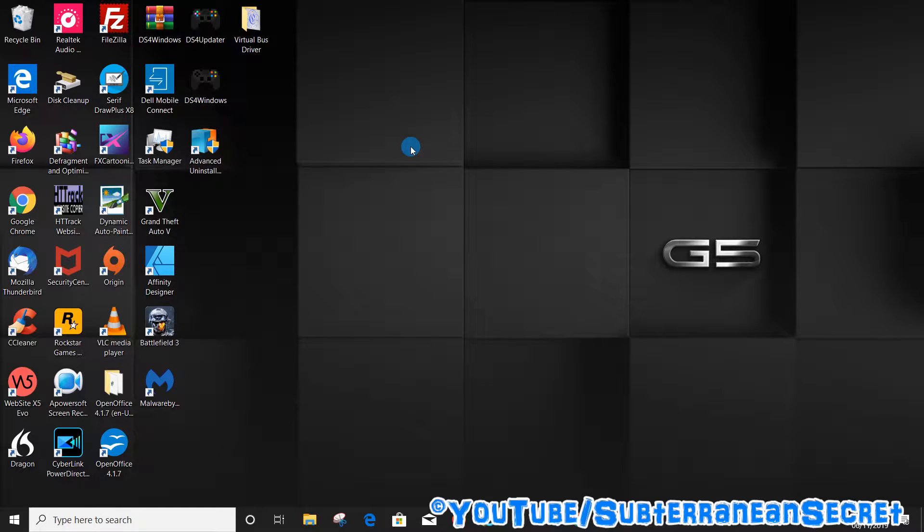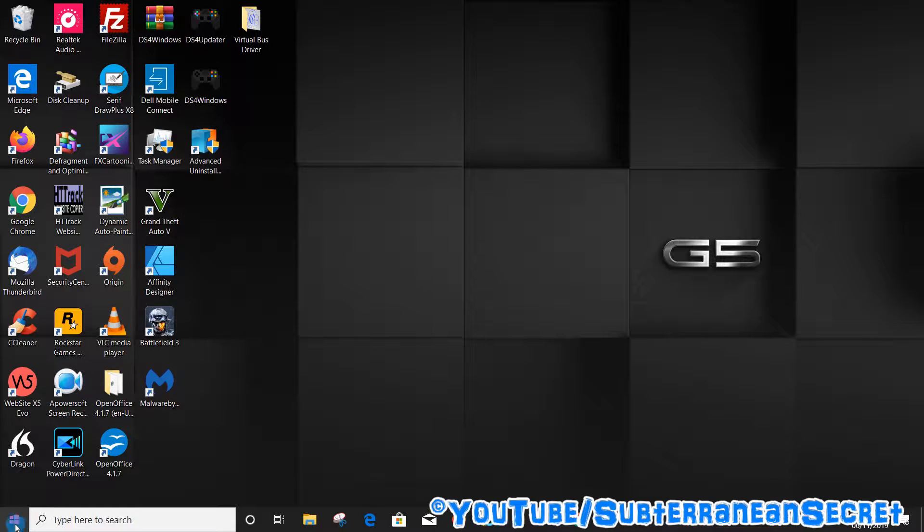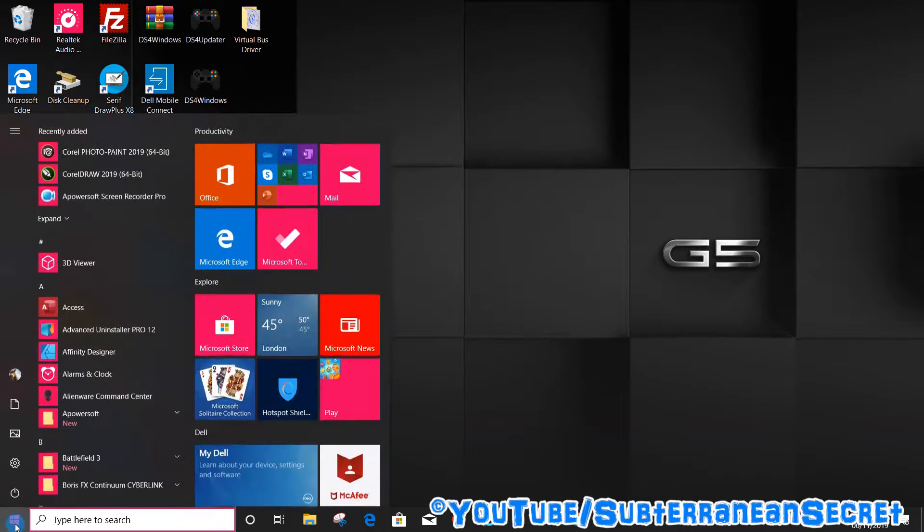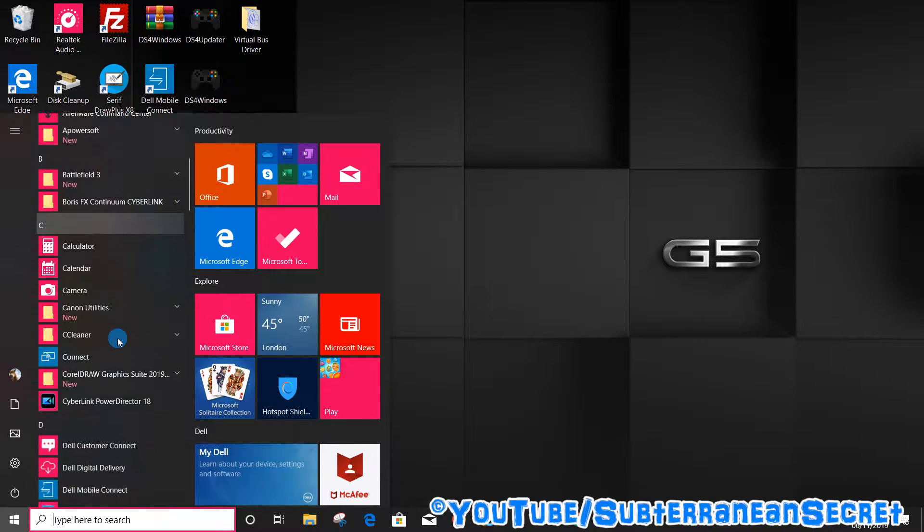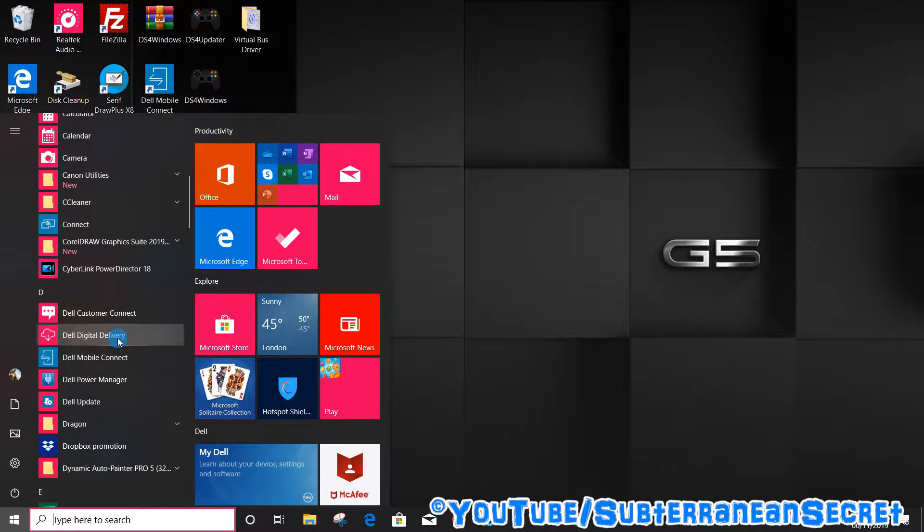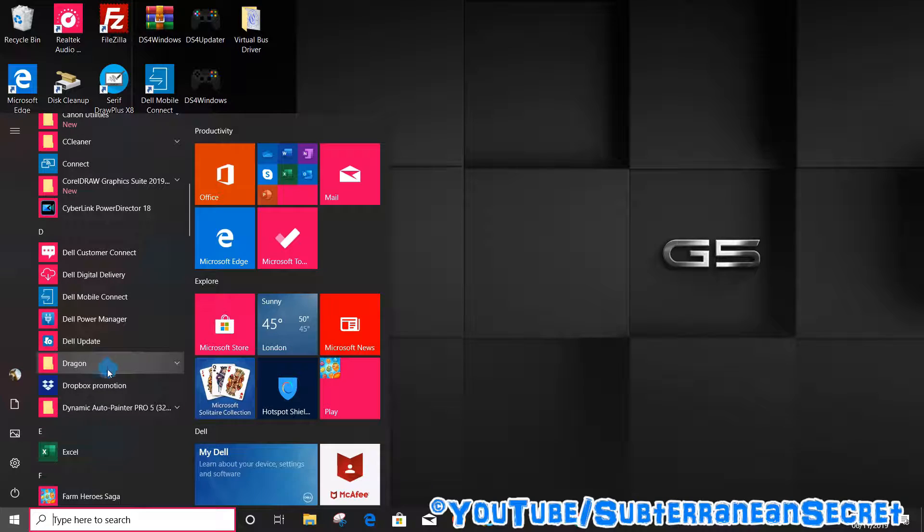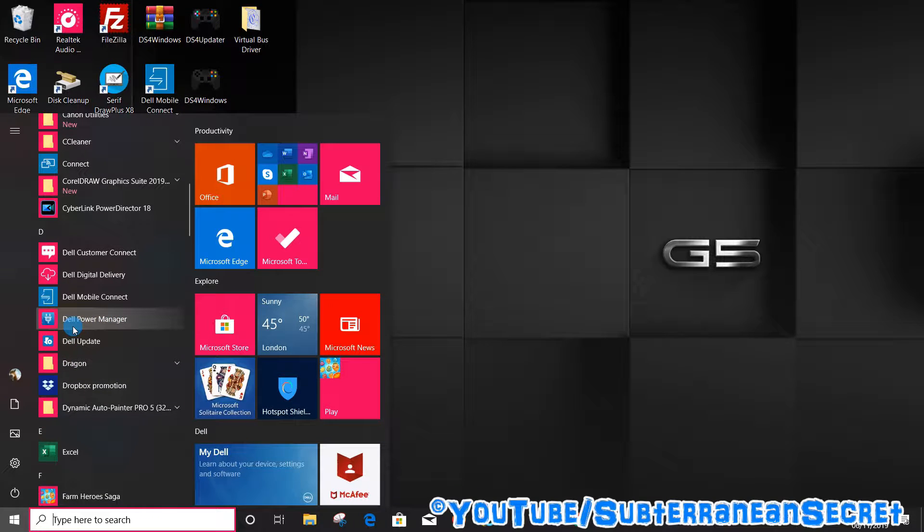The first and easiest option is to click on the Windows icon in the bottom left hand corner. Once the menu opens up, scroll down to the letter D for Dell and under D you should see Dell Power Manager.